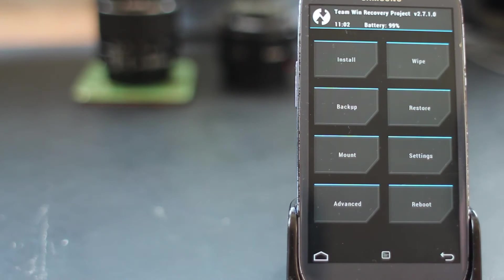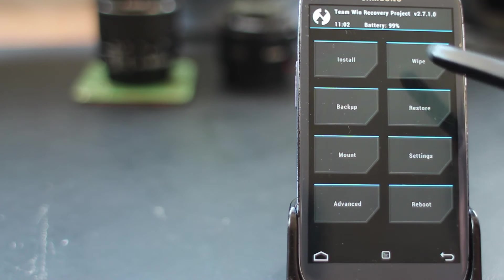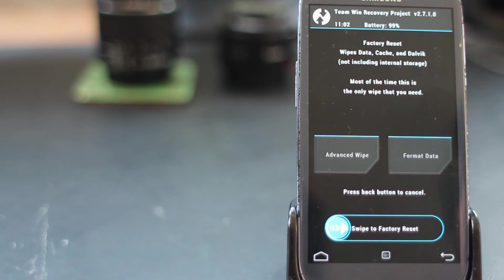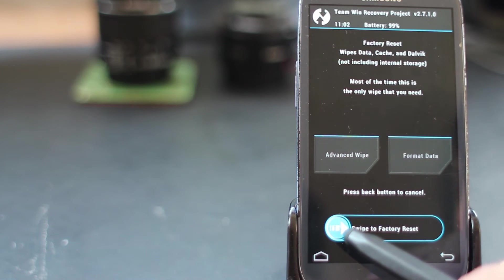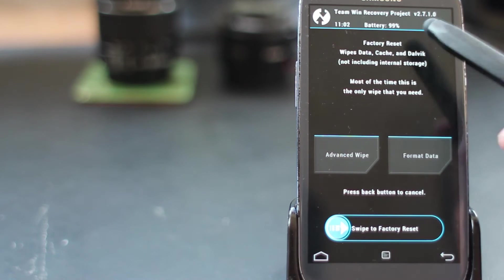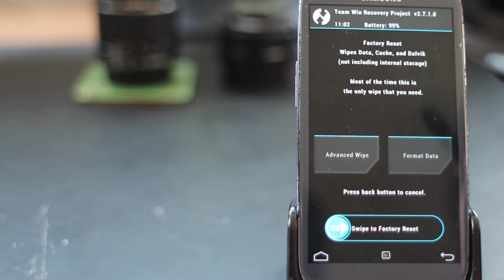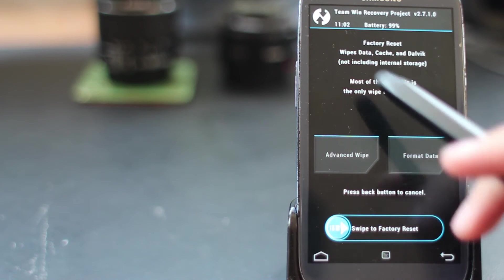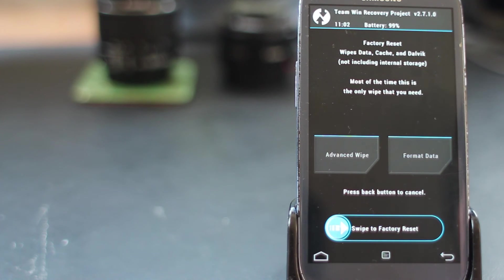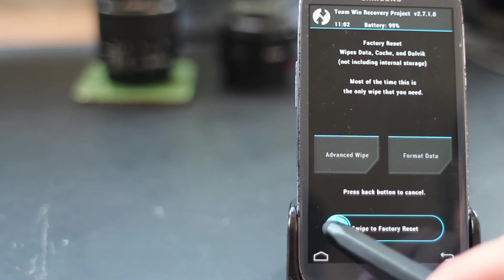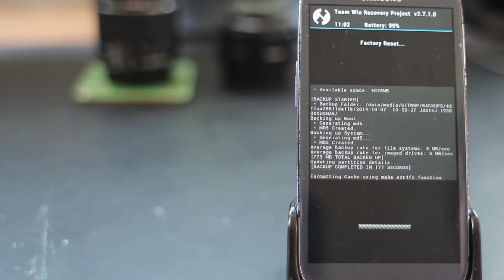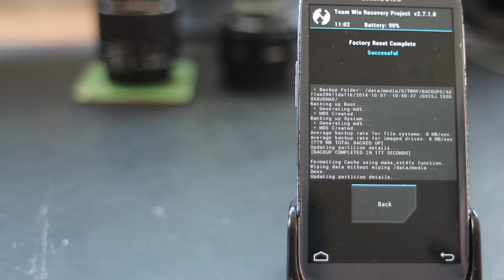From here you can back up if you want. Before we install anything, we're going to do a factory reset and wipe the data, the cache, and the Dalvik cache so the ROM has got a clean slate to start on. This will only take a few seconds.